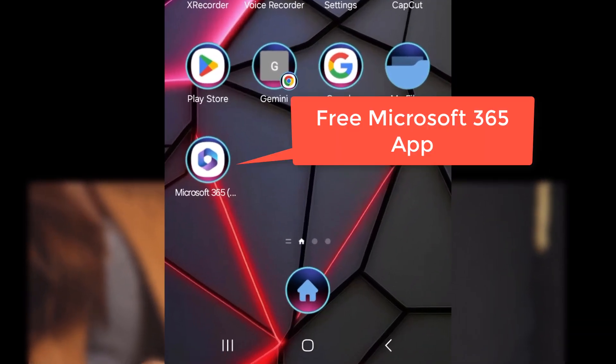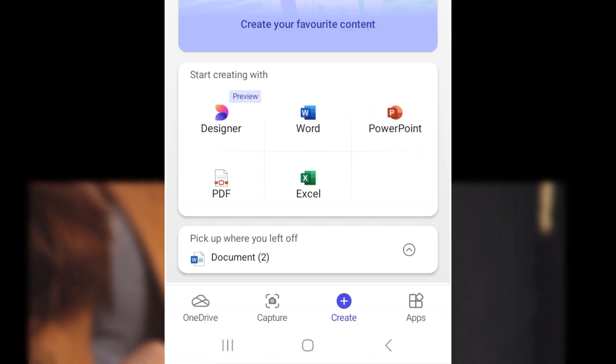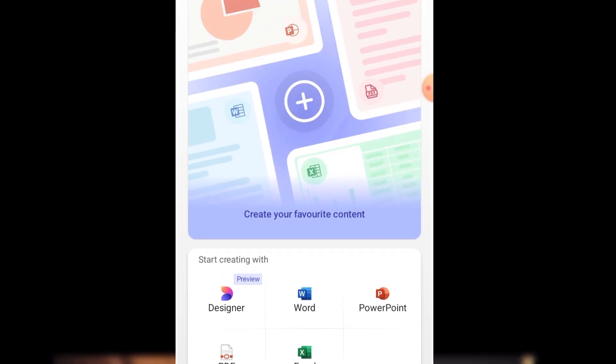The second method I recommend because it saves the text directly in Microsoft Word. We will use the free great application Microsoft 365. Then I will choose Create Word.